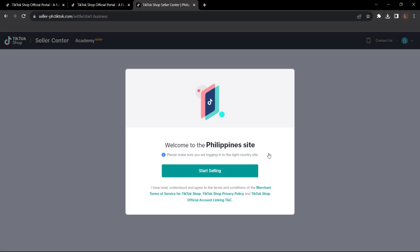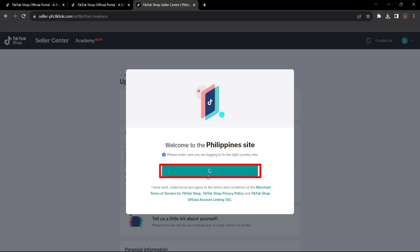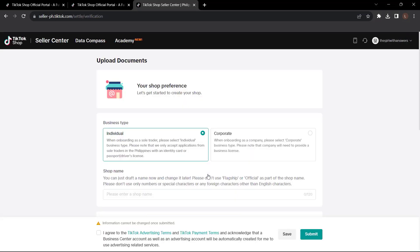And then from here, you're going to sign up for an account. Once you go through and click that, it's going to ask you, Hey, welcome to the Philippine site and click start selling. Once you click that, it will load into a page that looks something like this, where it's going to start asking for basic information about your business.